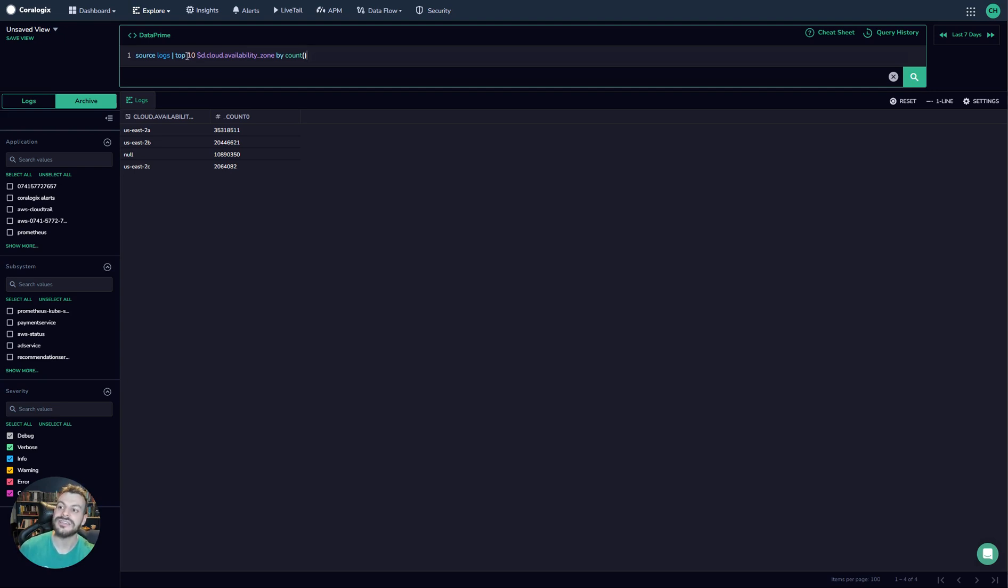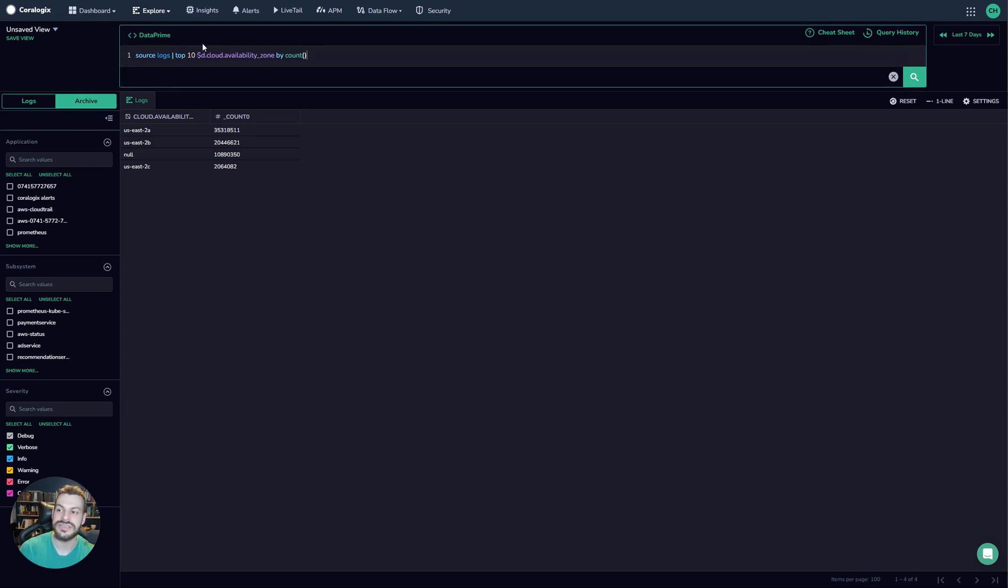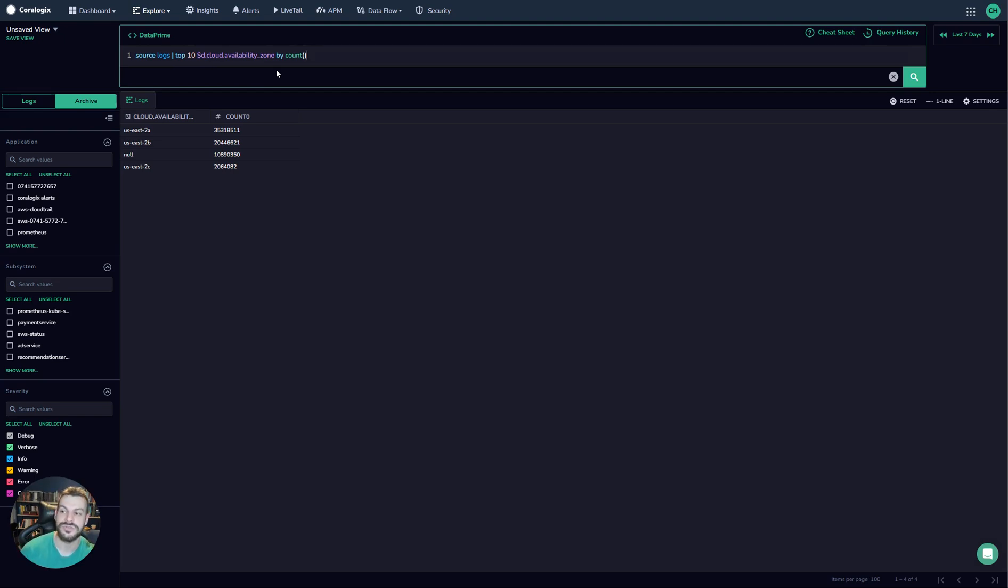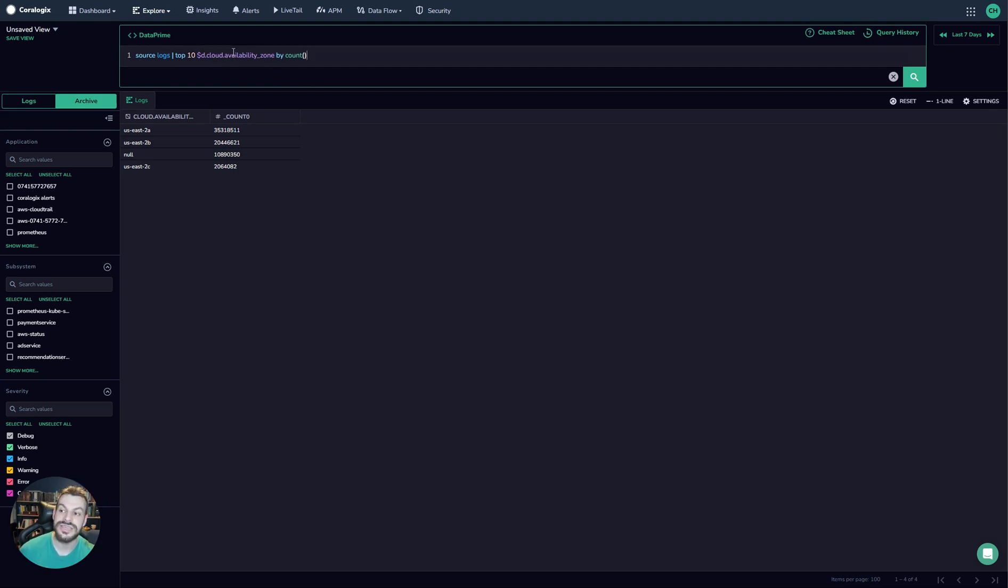Secondly, you can see the transformations are really clear and there are lots of easy keywords to use. For example, the top command actually amalgamates group by and sort and count all into one thing. So it's very quick and easy to generate these new values. And because the Dataprime engine is around data fusion, it's very fast as well.